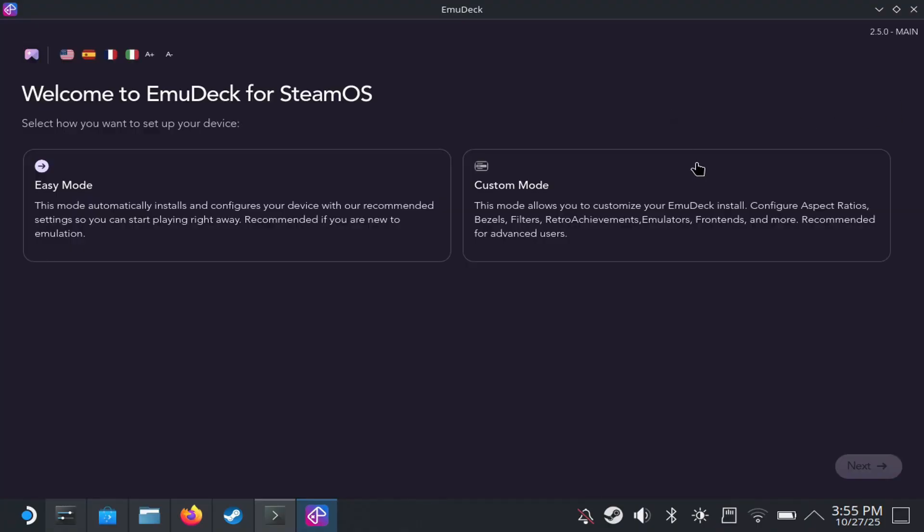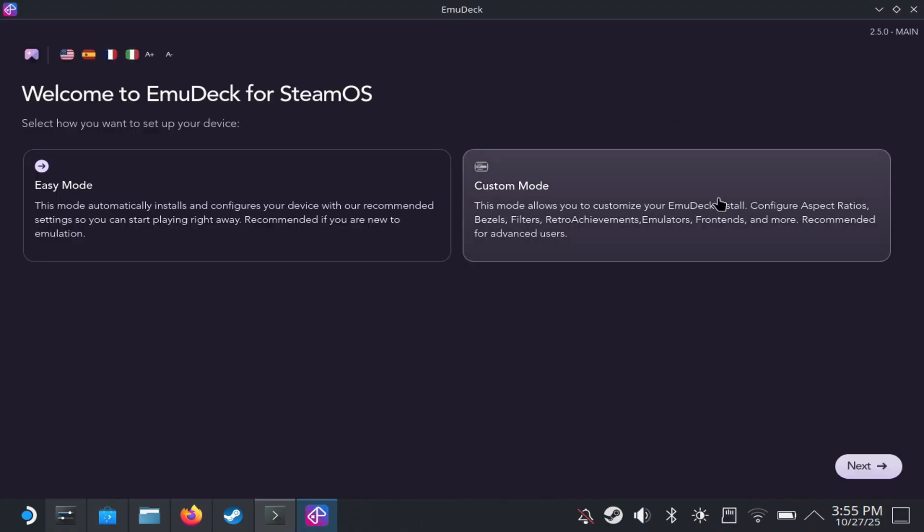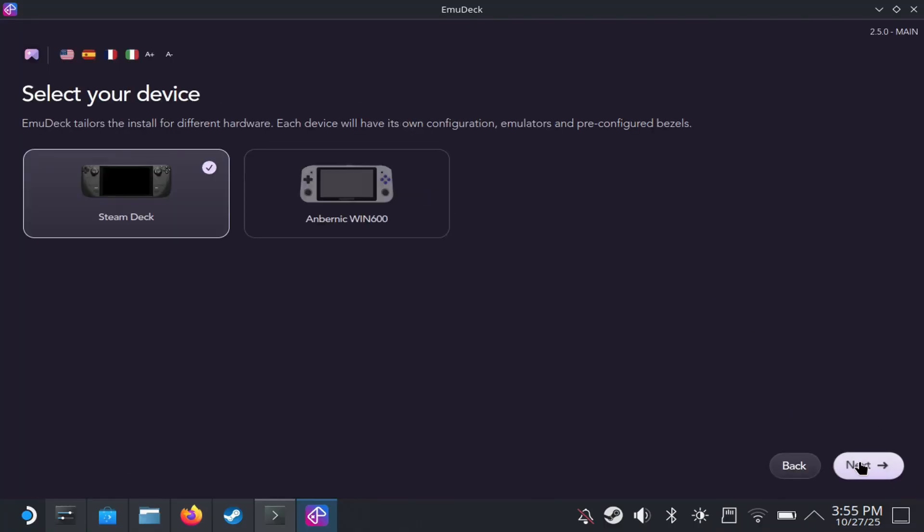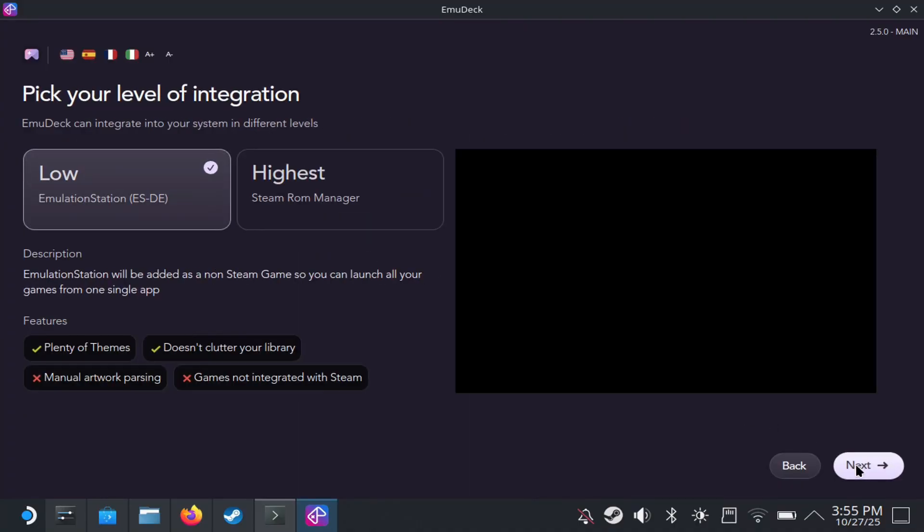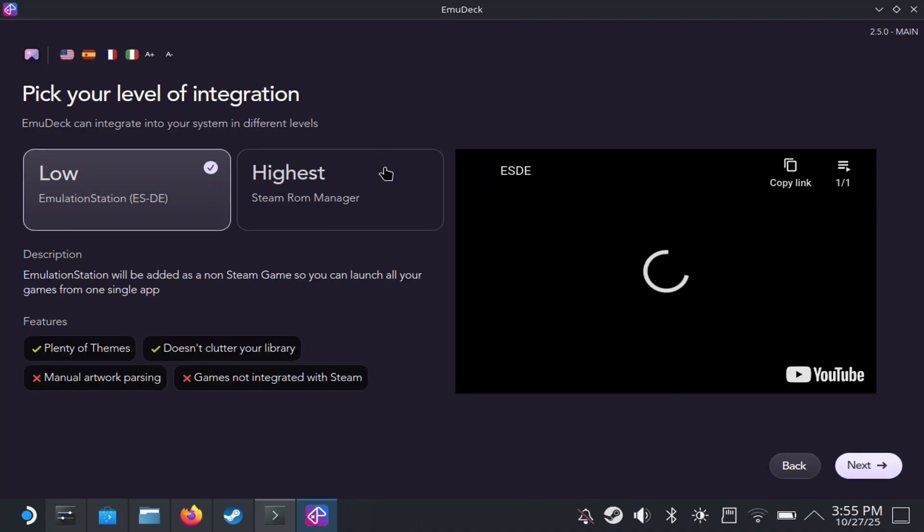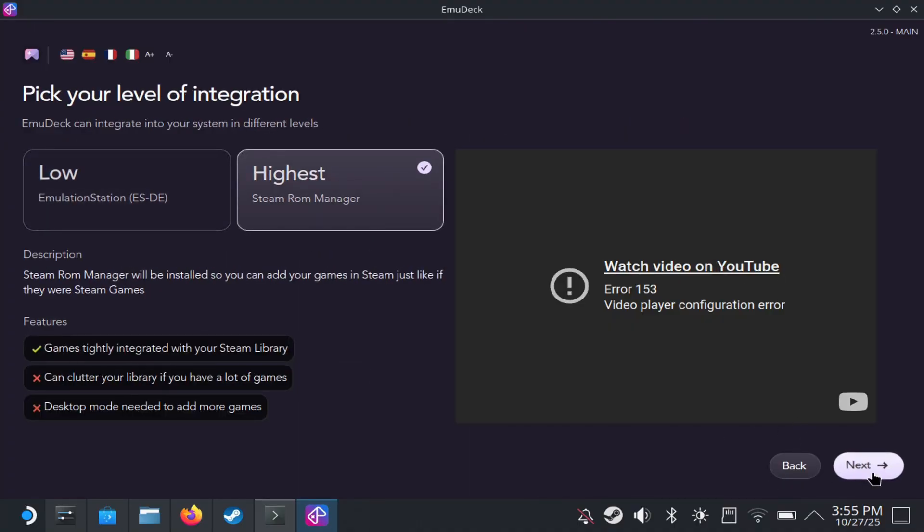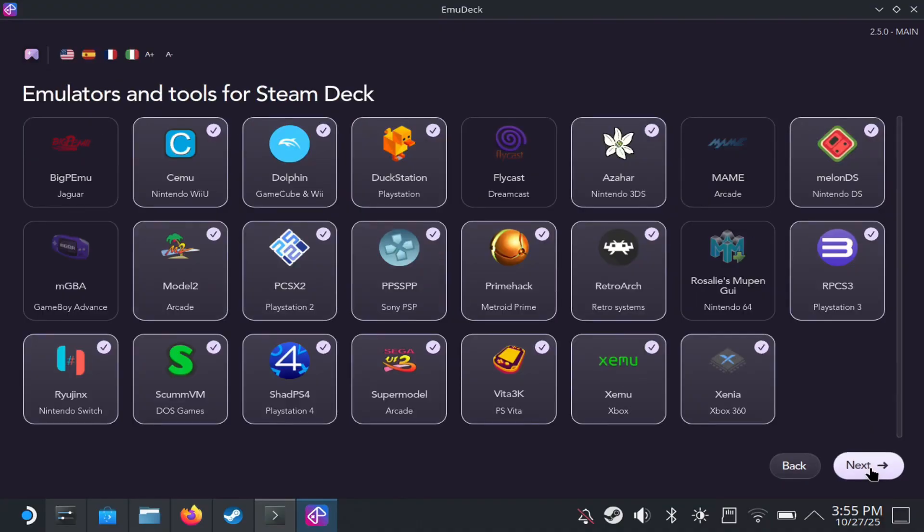Next, you have two modes to choose from here. I like to go to custom mode because I like to customize my stuff. Next, you can choose internal storage here and then choose Steam Deck here. I like to go to the highest because again, it gives you access to the Steam ROM manager, which I prefer.